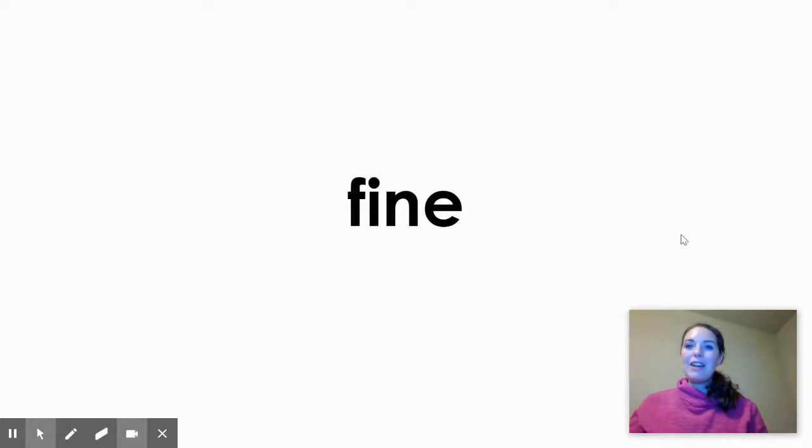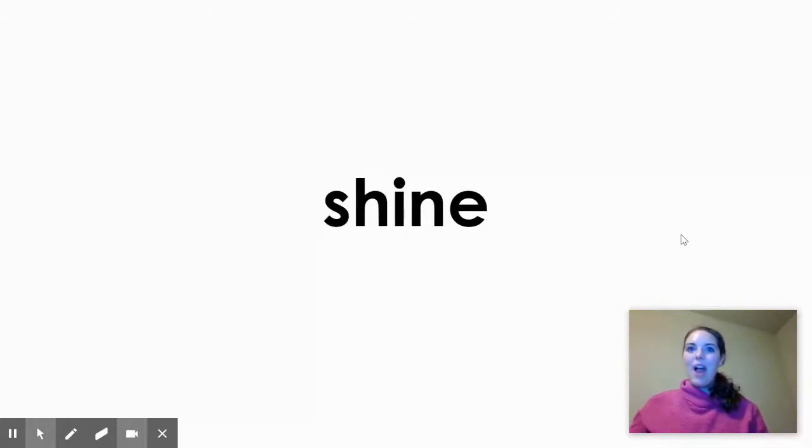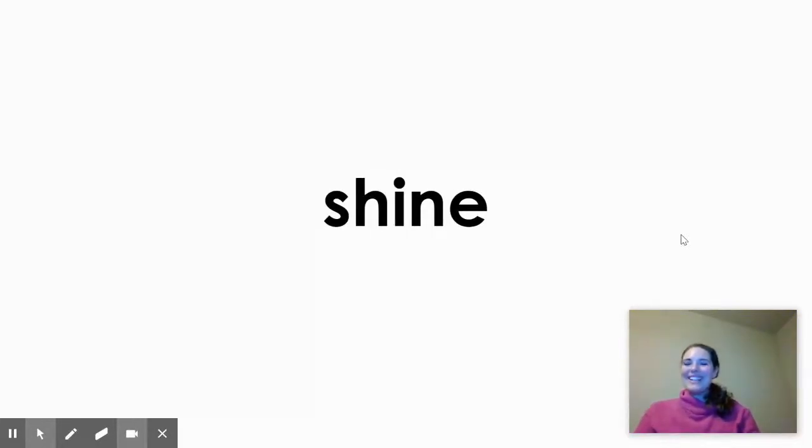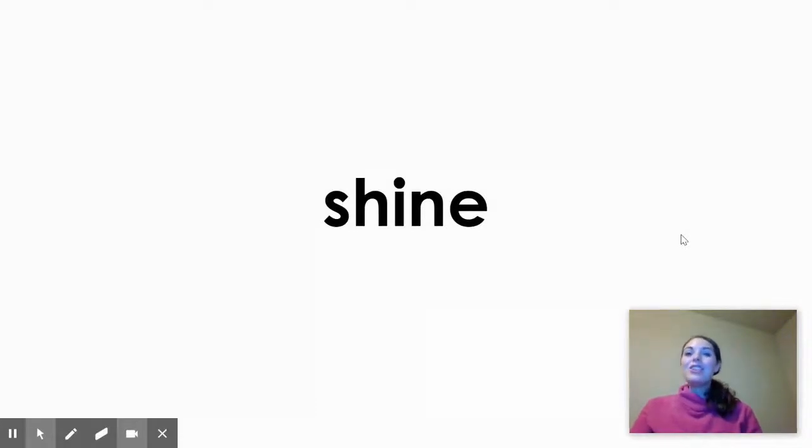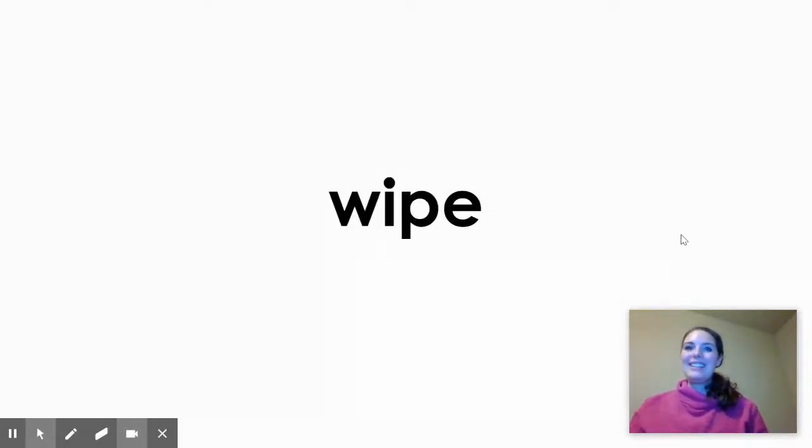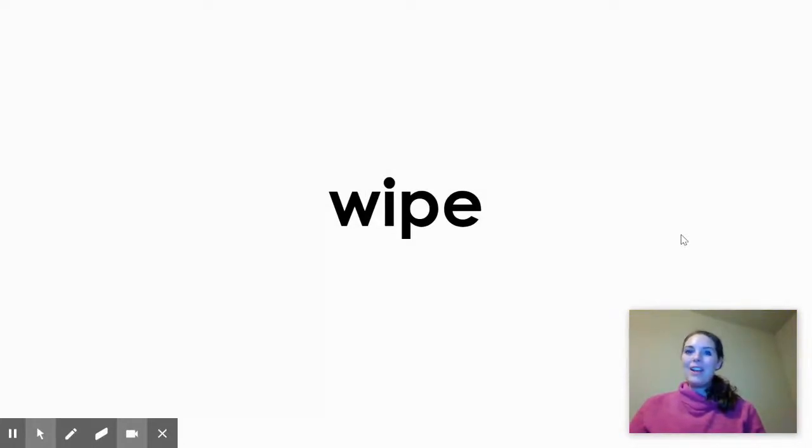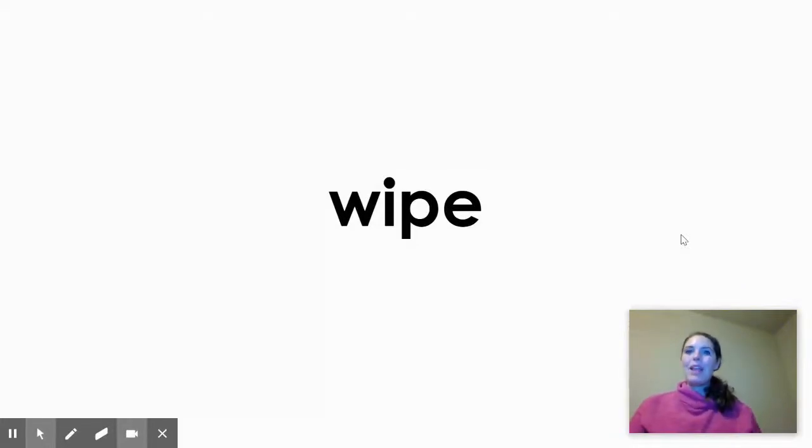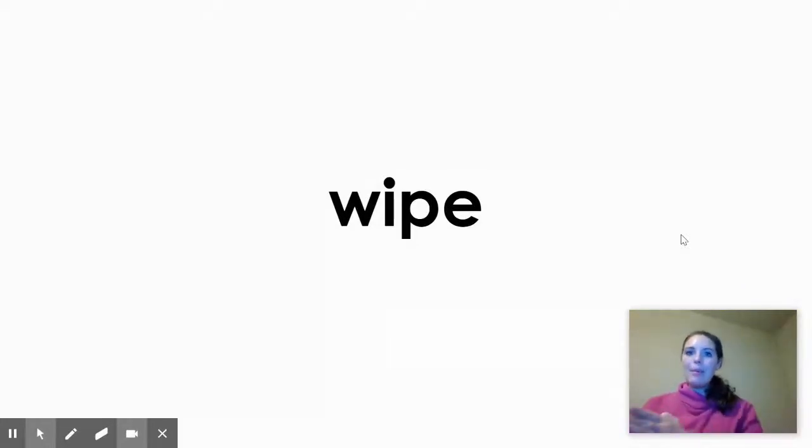Let's get ready for the next word. S-H-I-N-E. Shine. And our last one. W-I-P-E. Wipe. I wipe down the table. Wipe.